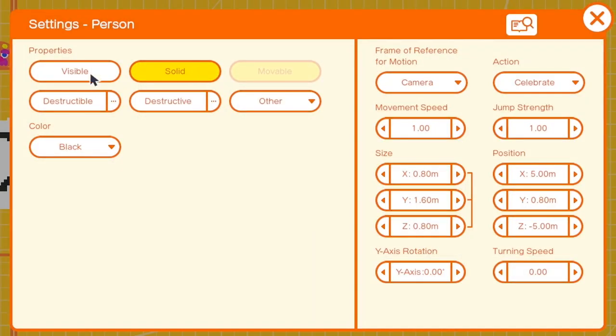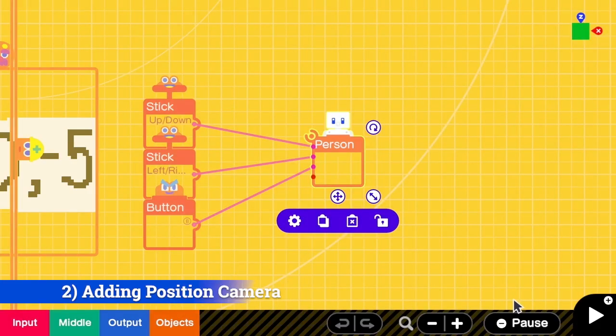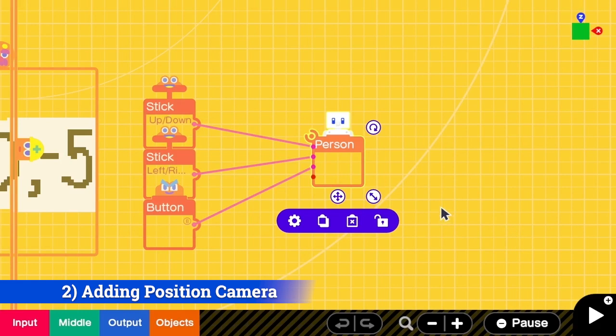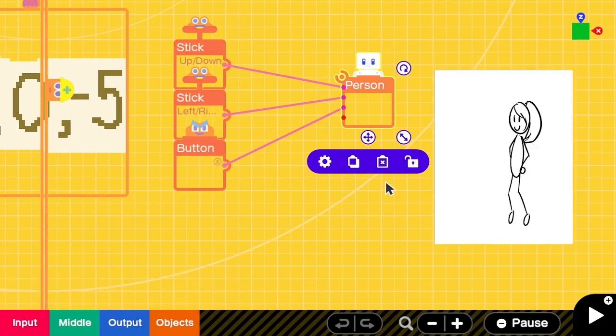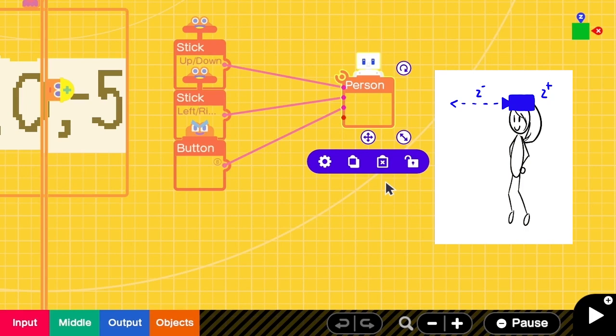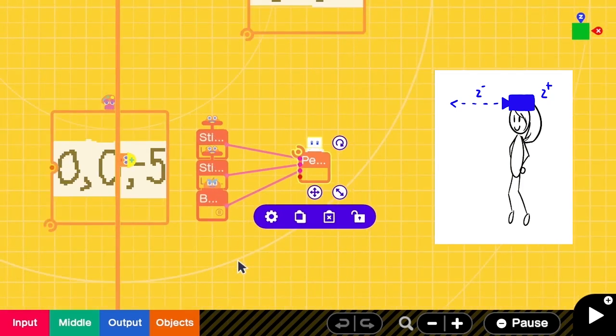In the second step we are going to add a position camera. Before we start, let's take a look at how the first-person view is set up. The first-person view is a camera system where the camera is placed at the top of the person and the person is looking forward. So we have to put the position camera at the top of the person nodon.